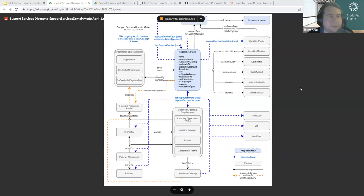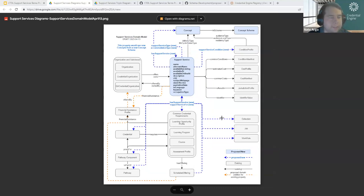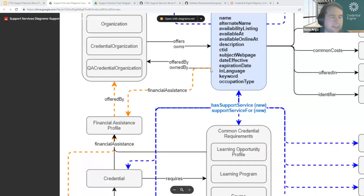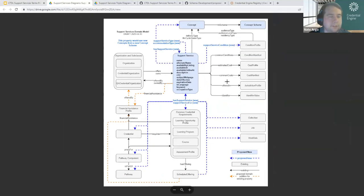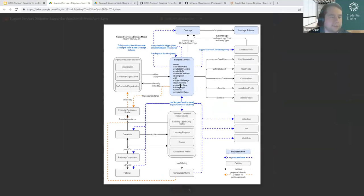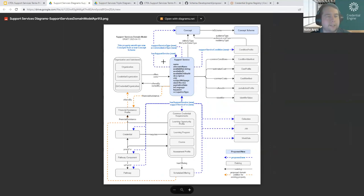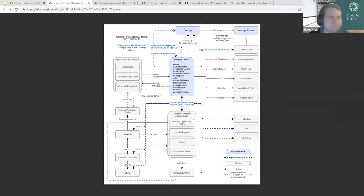This is the updated domain model. Everything in gray or with plain black arrows is existing — a number of existing classes and properties in CTDL that we're leveraging as part of this work. Orange arrows indicate existing properties being extended in their usage to make them more useful for this situation. Mostly what we'll focus on are the items in blue. There is one box in blue, which represents the support service class — the container for the list of properties. All the properties in this box are existing, but there are some new properties along the arrows connecting this class to other things in CTDL.